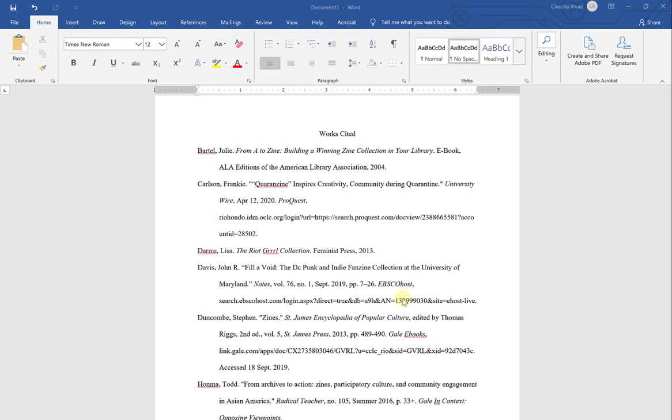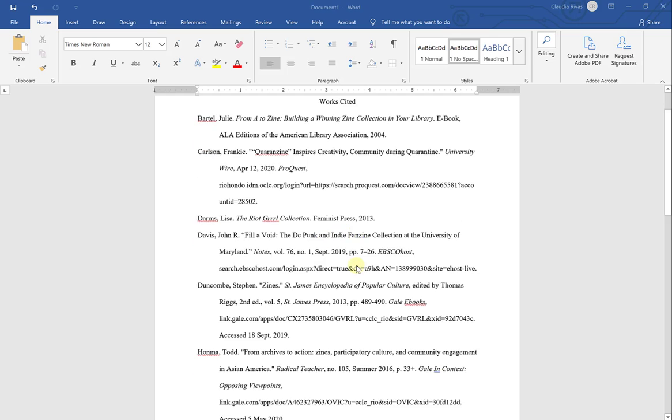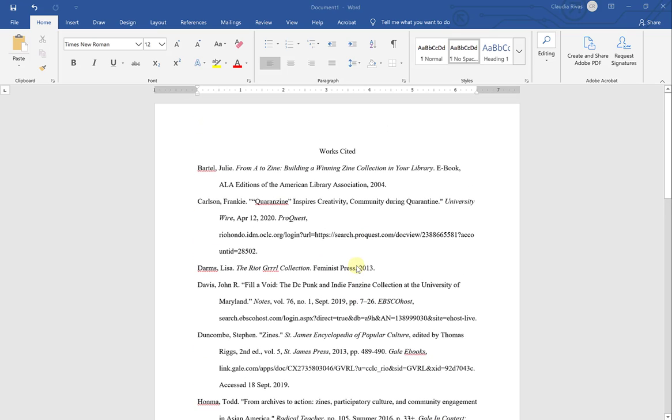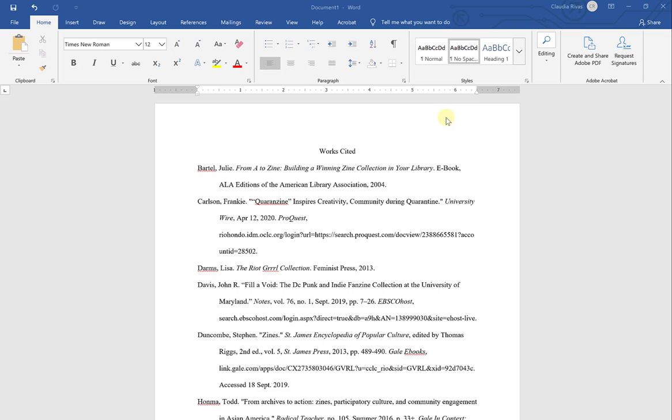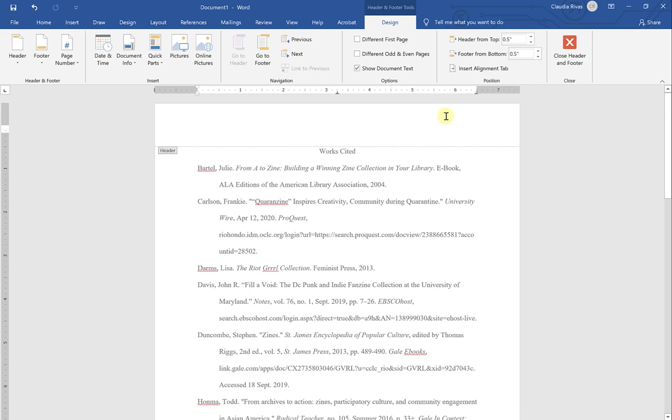This looks pretty good. The last thing I'm going to do is make sure that my last name and the page number of my works cited is included at the top. To do that, double-click at the top to open up the header of the document.